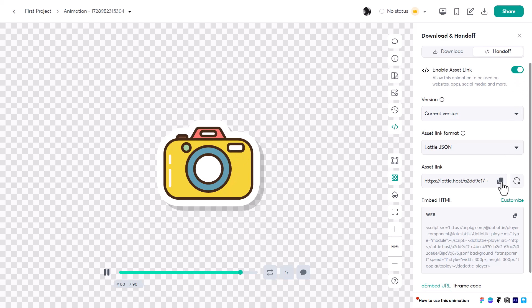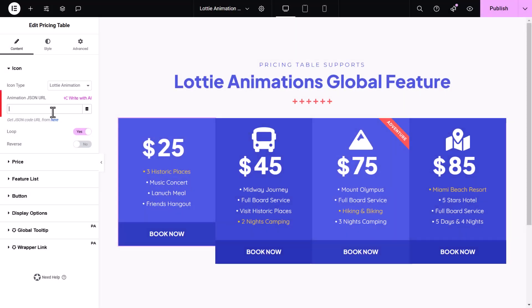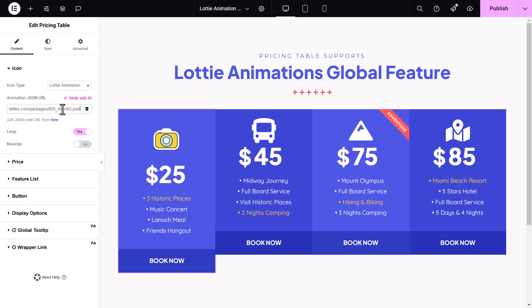Copy this link, then go back to the Elementor editor. In the animation.json URL field, paste the copied link. And here we are — the Lottie icon is now appearing on my Elementor page.